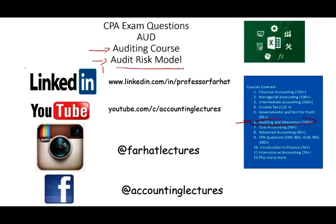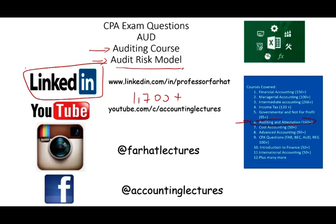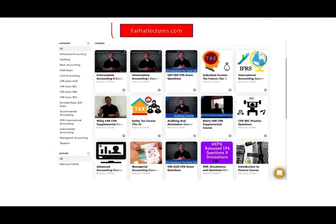I'd like to remind you to connect with me on LinkedIn. On YouTube, please subscribe — I have 1,700 plus accounting, auditing, tax, finance, and Excel tutorials. If you like my lessons, please like and share them, as they might benefit other people. Connect with me on Instagram. On my website, farhatlectures.com, you will find additional resources to supplement your CPA, CMA, and EA exam preparation. You invest for your CPA once in your lifetime — make it wisely.